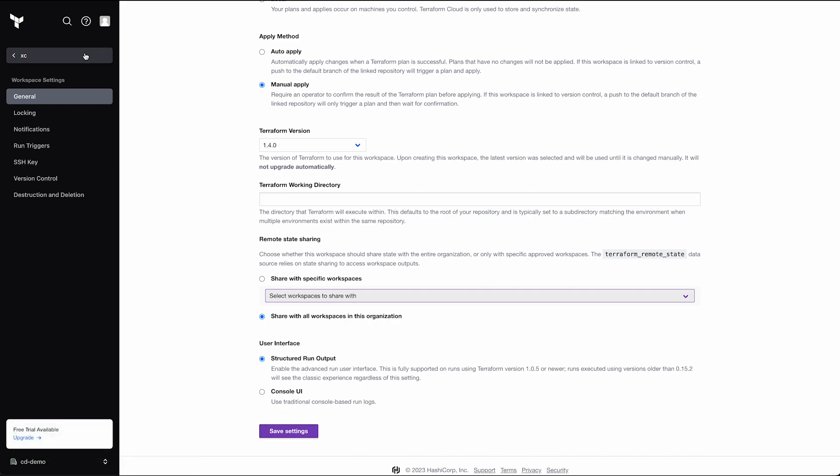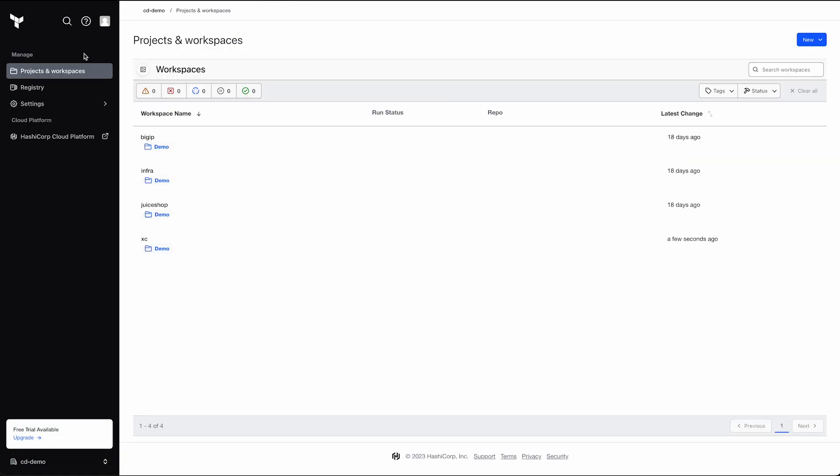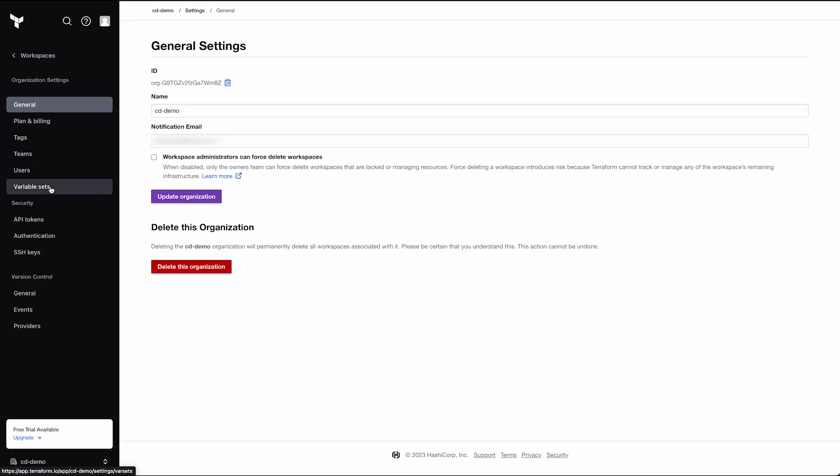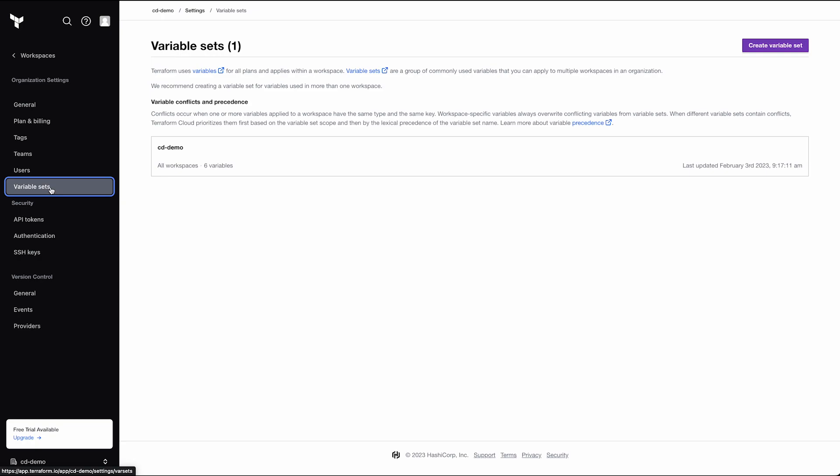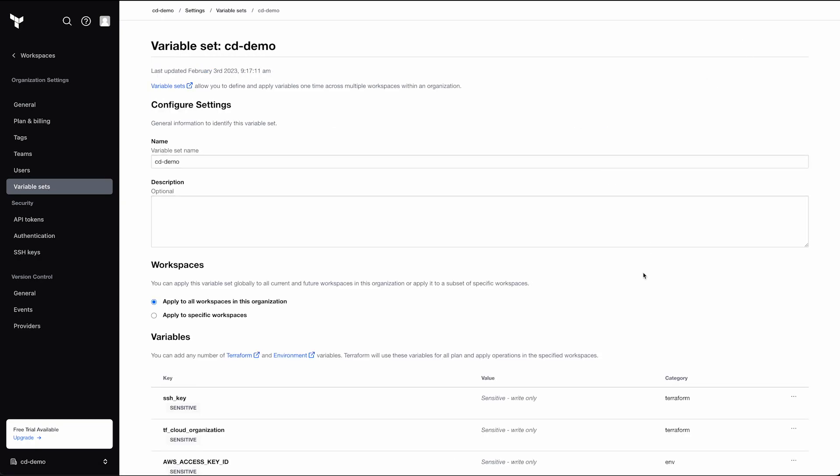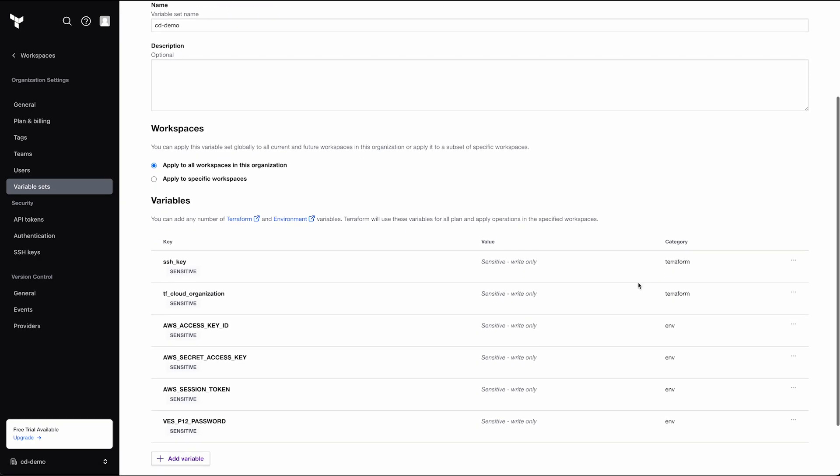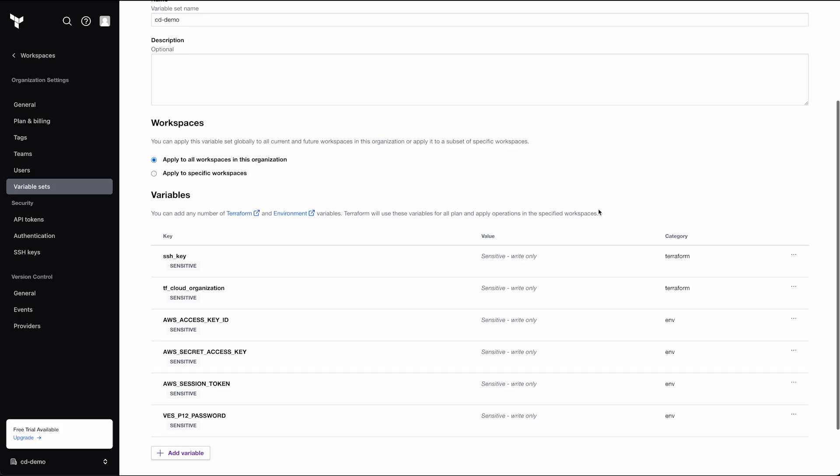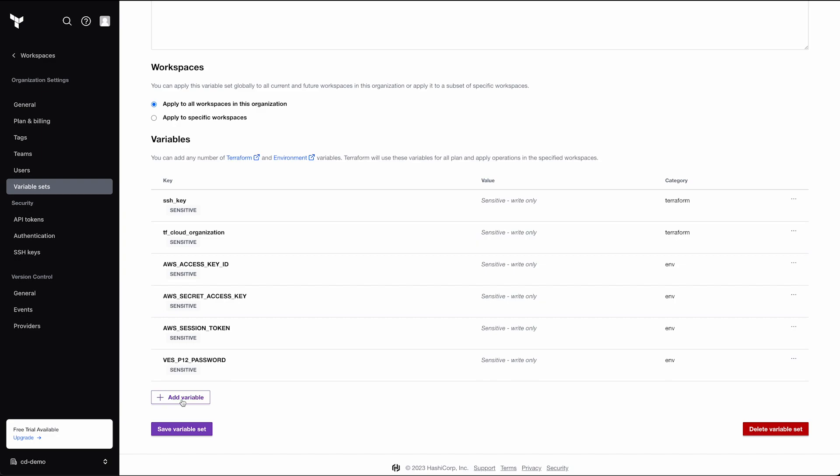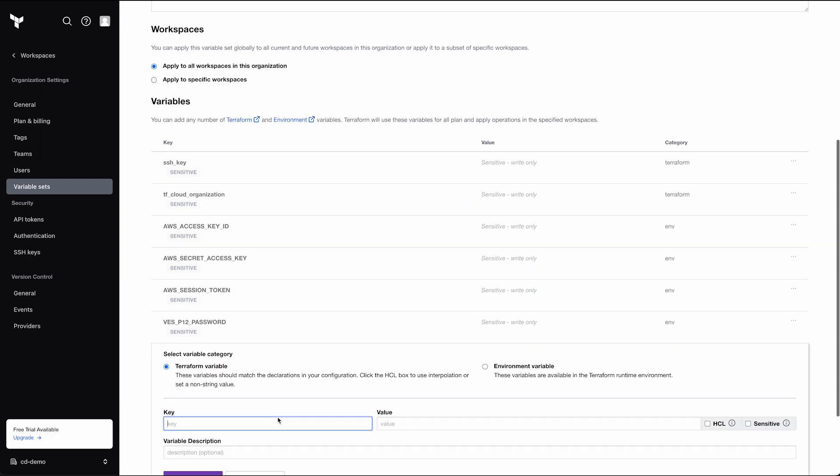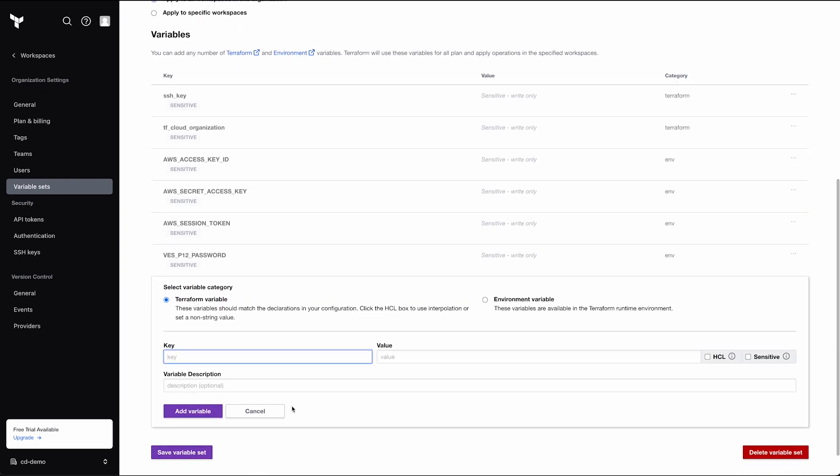Now, we need to set up our variables. At the root of your organization, select Settings, then Variable Sets. As you can see, I've pre-created most of these as well. But we still need our API Certificate environment variable. While this specific variable may not be sensitive, I'm going to still mark it as such out of habit and an abundance of caution.